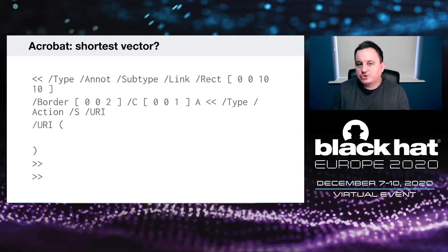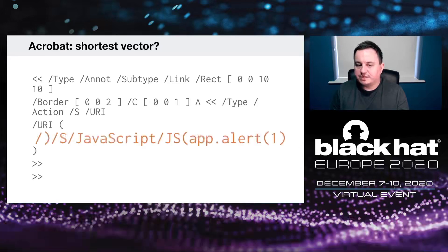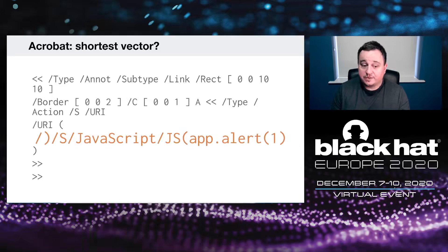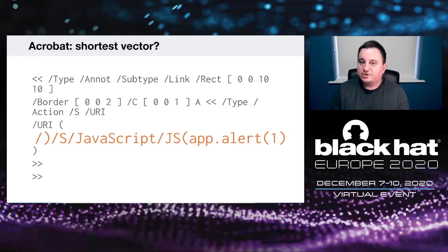I came up with the shortest possible PDF injection vector on Acrobat. You can reuse the existing annotation — in this case a URI — and inject your own JavaScript value for that annotation. We inject JavaScript using the existing action, call the alert function, and use the existing parenthesis to complete the injection. I think that's probably the shortest PDF injection vector possible, but I challenge you to find one shorter.